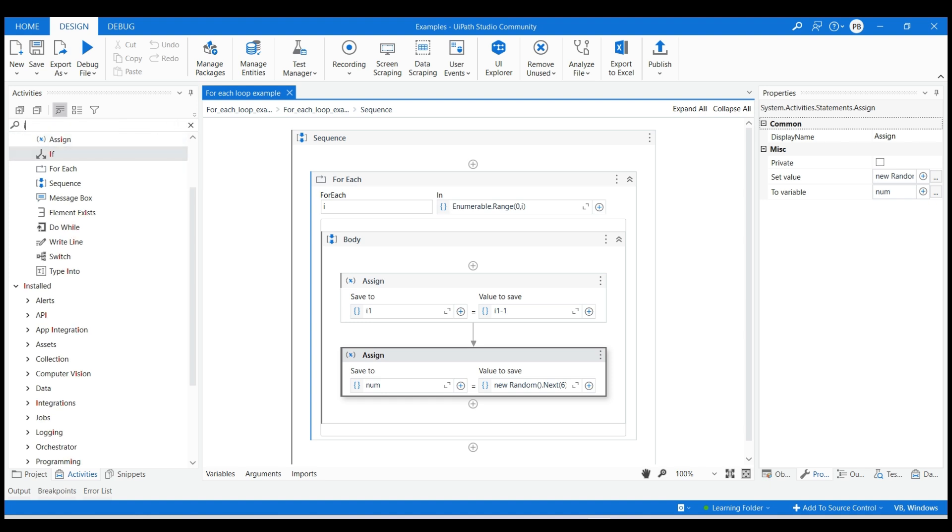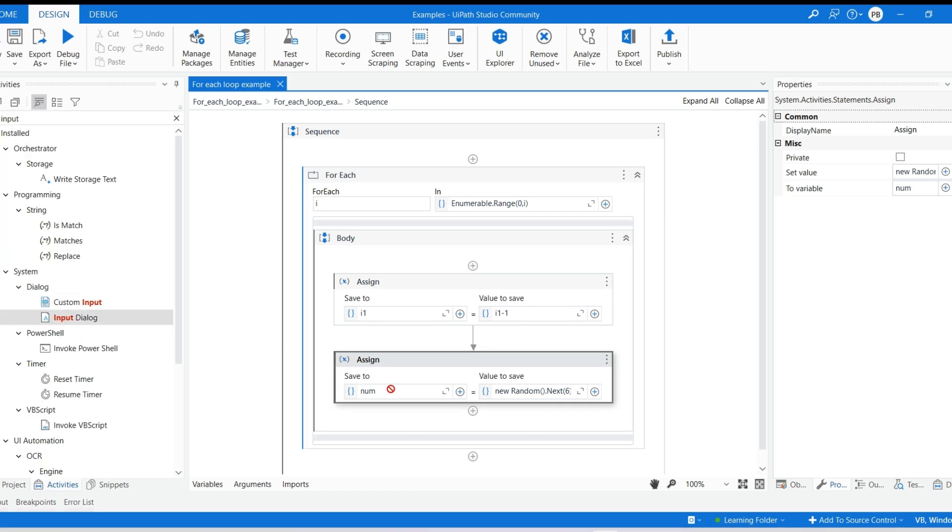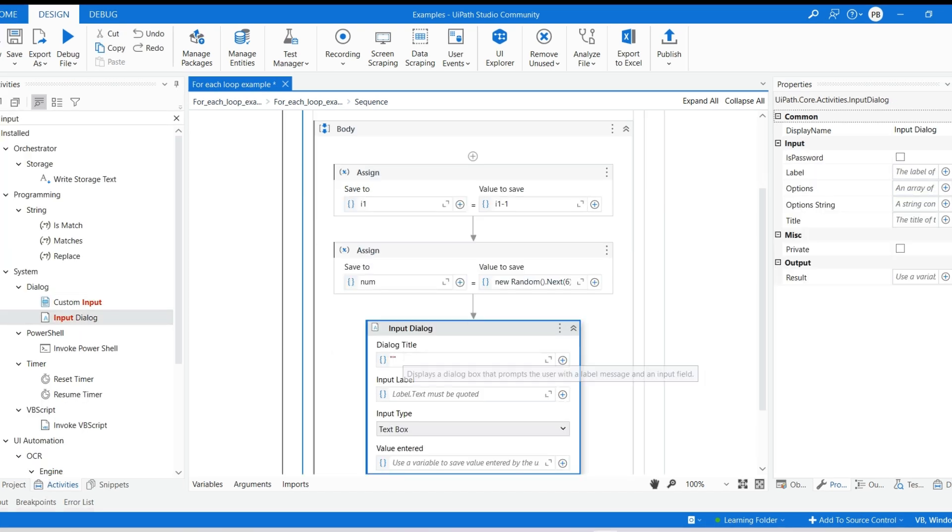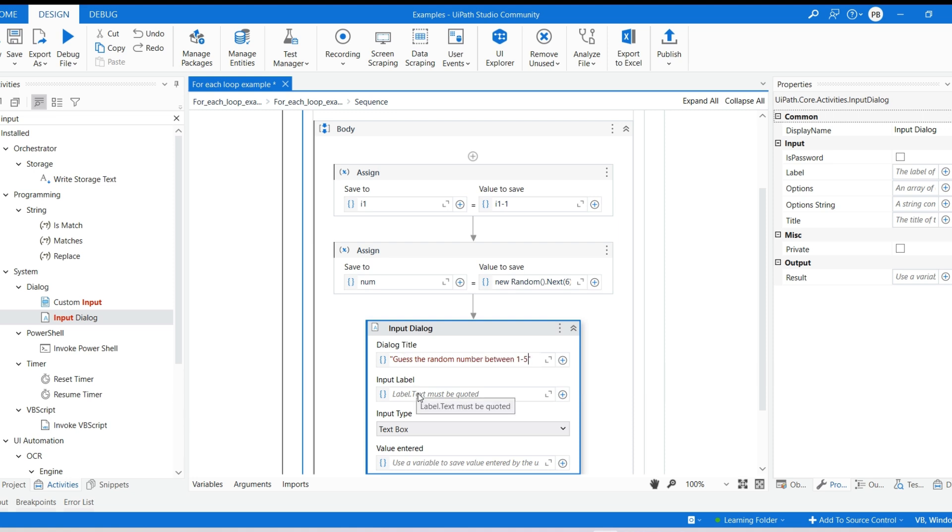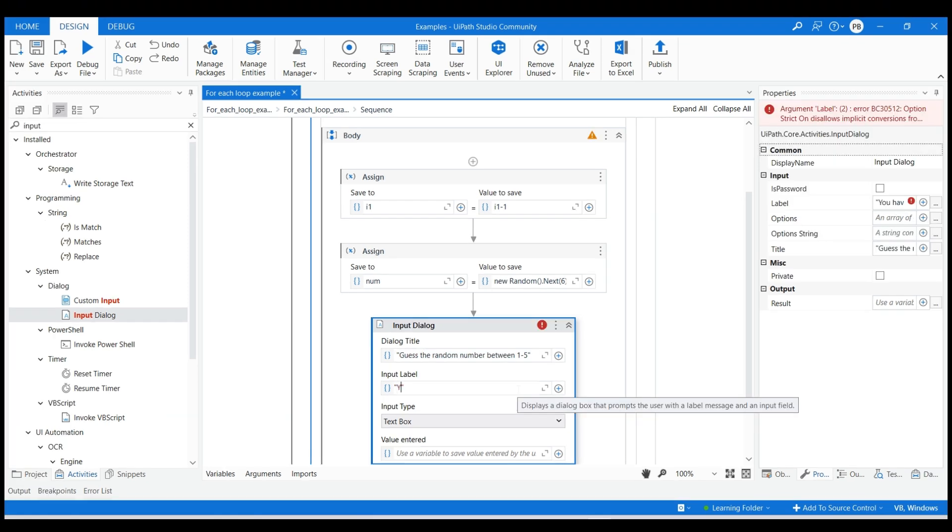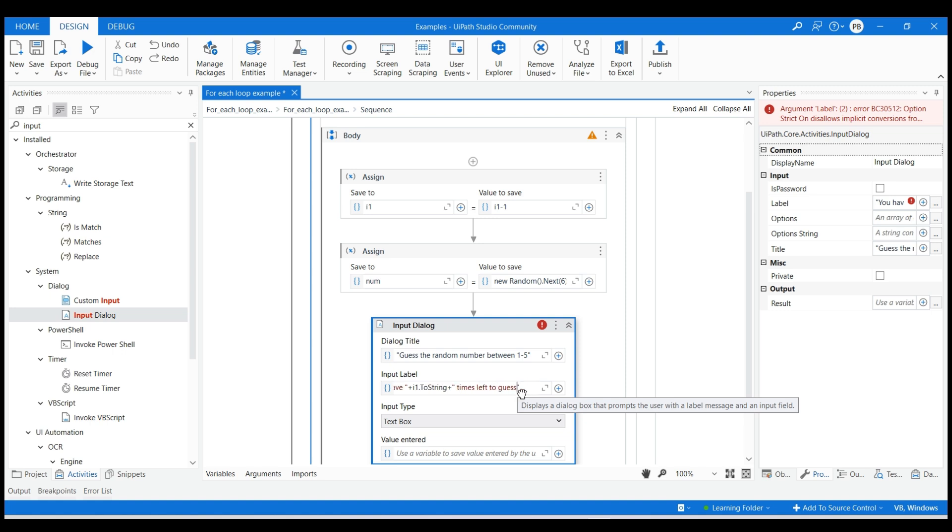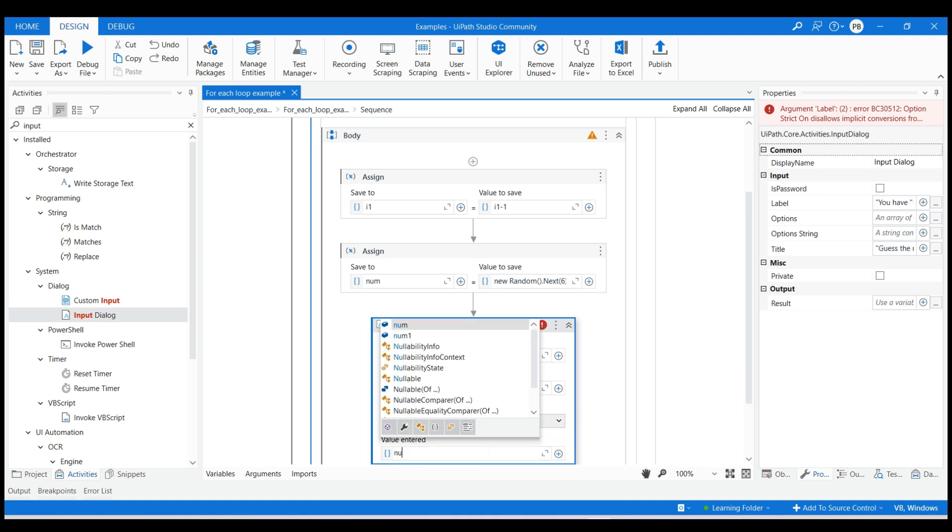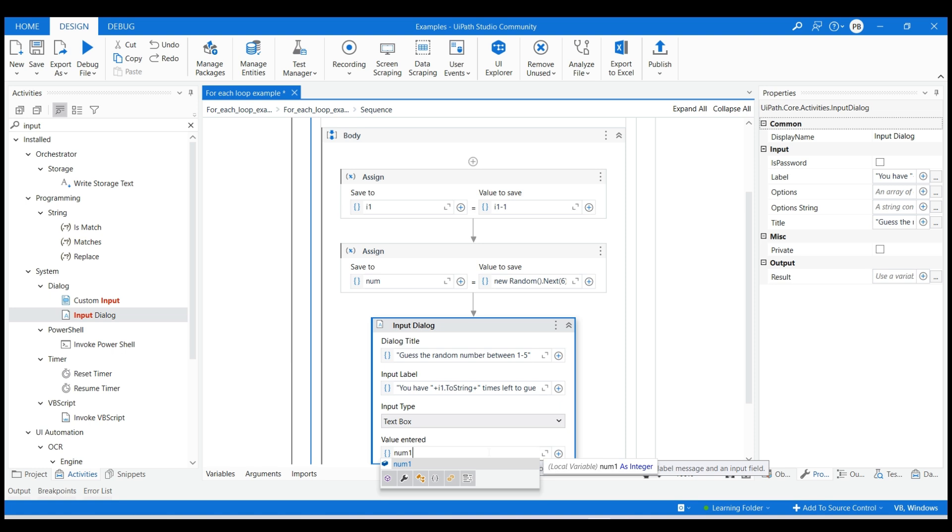Use the input dialog to store the user entered value with title and input as specified above. Use the created num1 variable to store the user input.